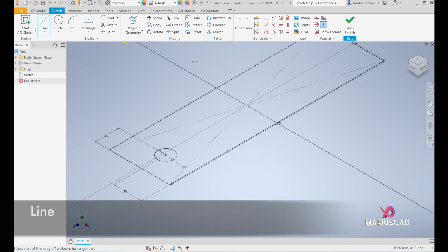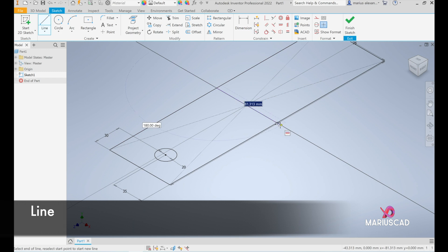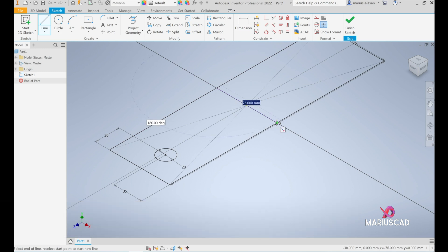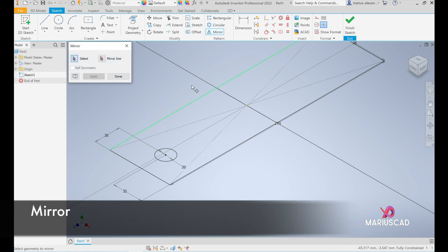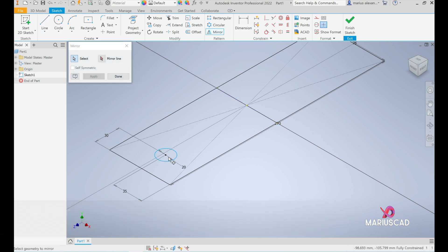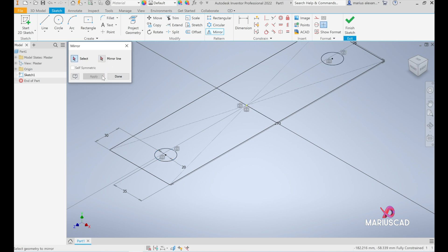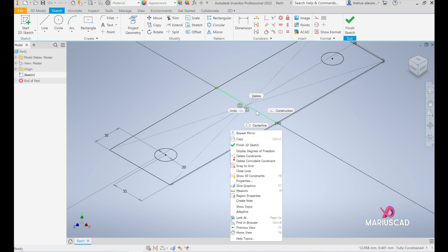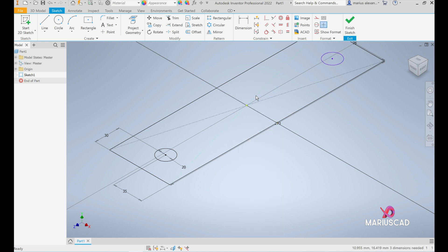Now let's draw another line starting from here until here and apply the mirror command. Select this one - it will be the circle. Mirroring line, this one. Press apply. Done. Click on this line and delete it.